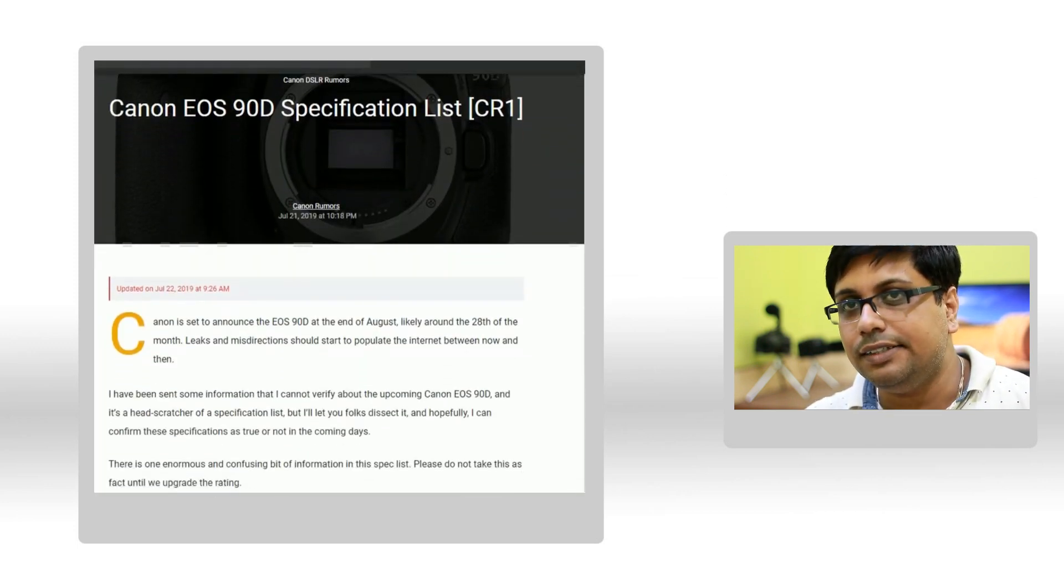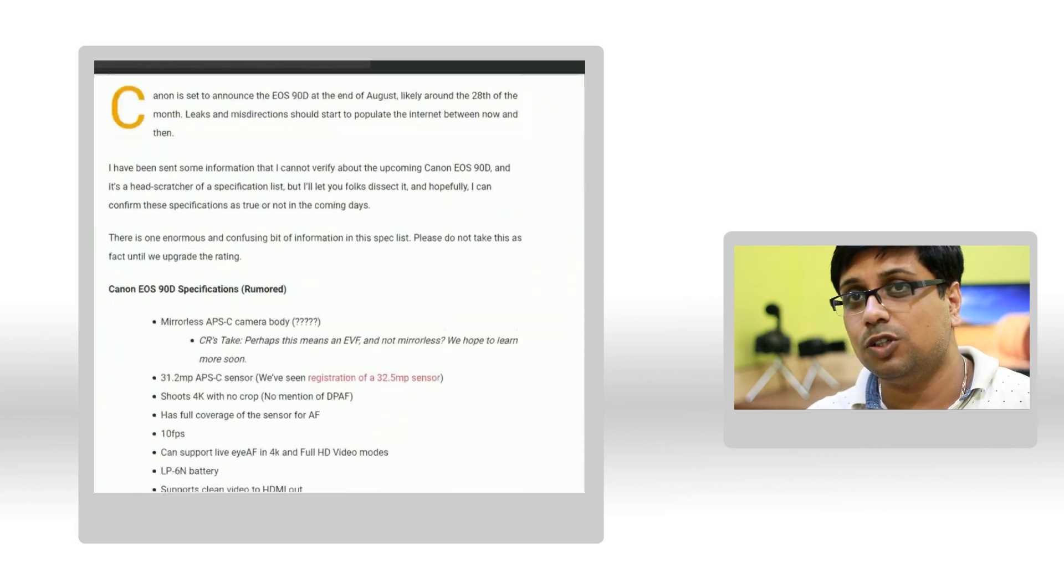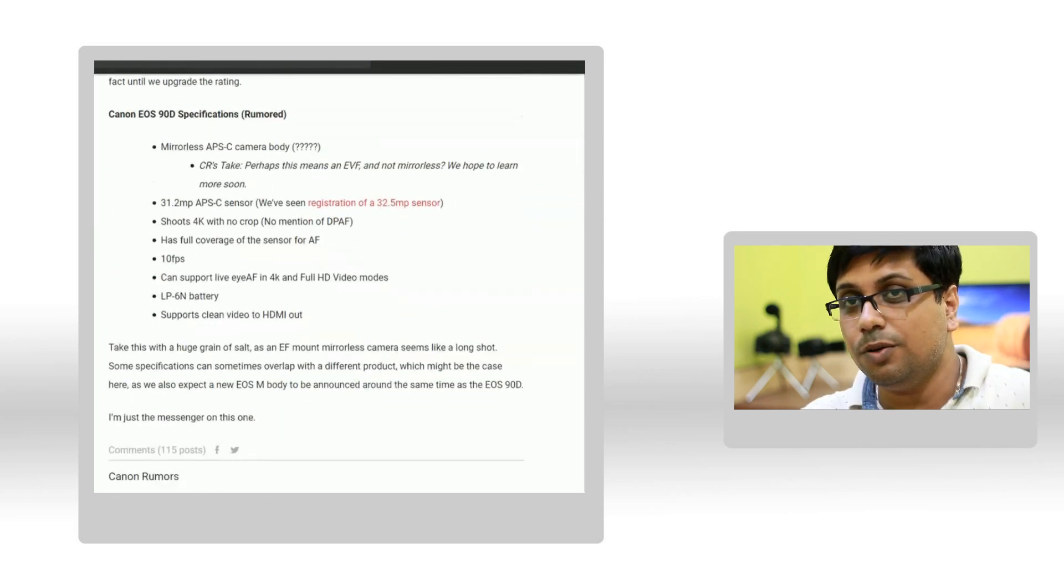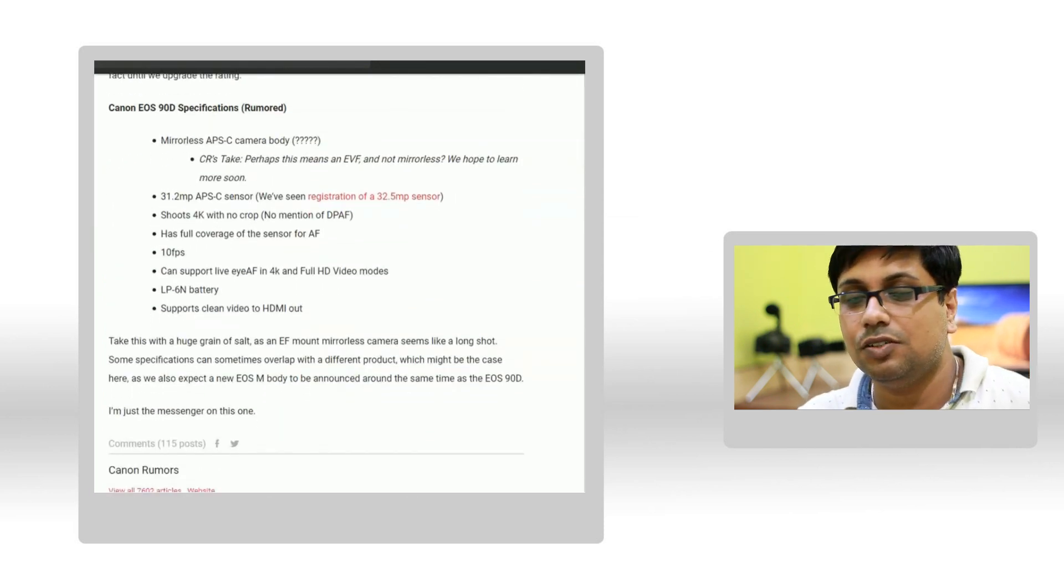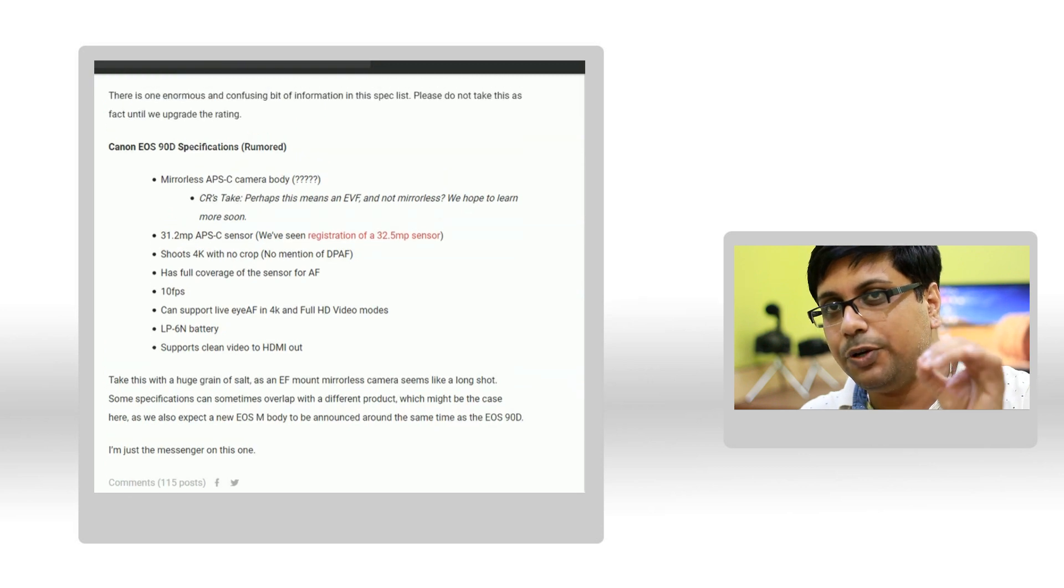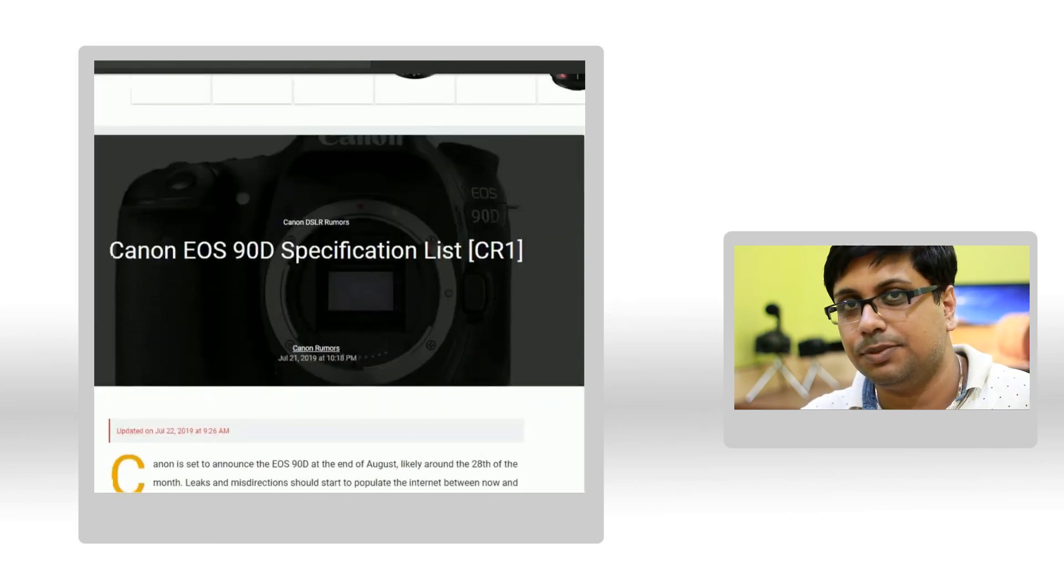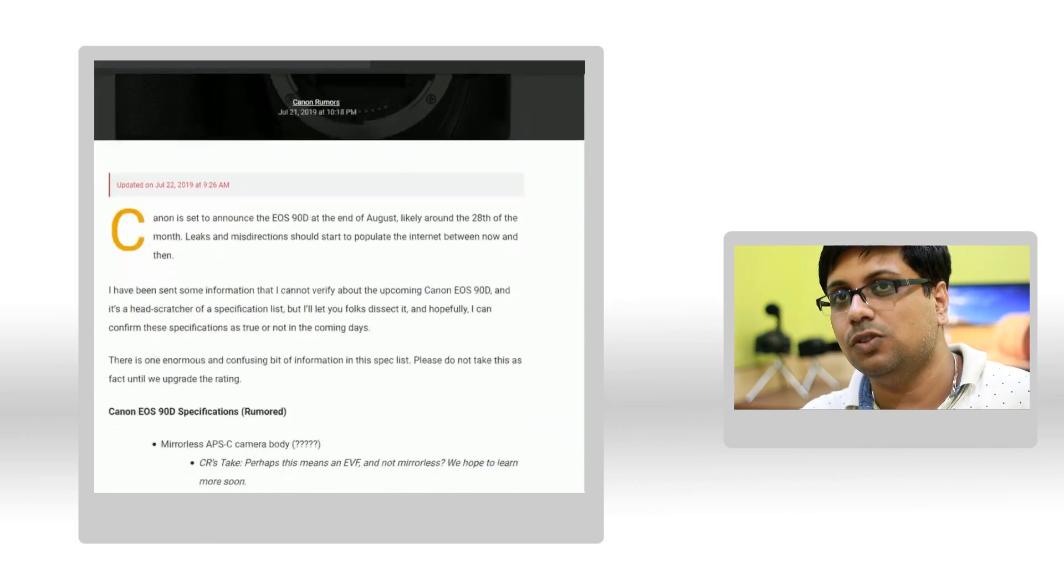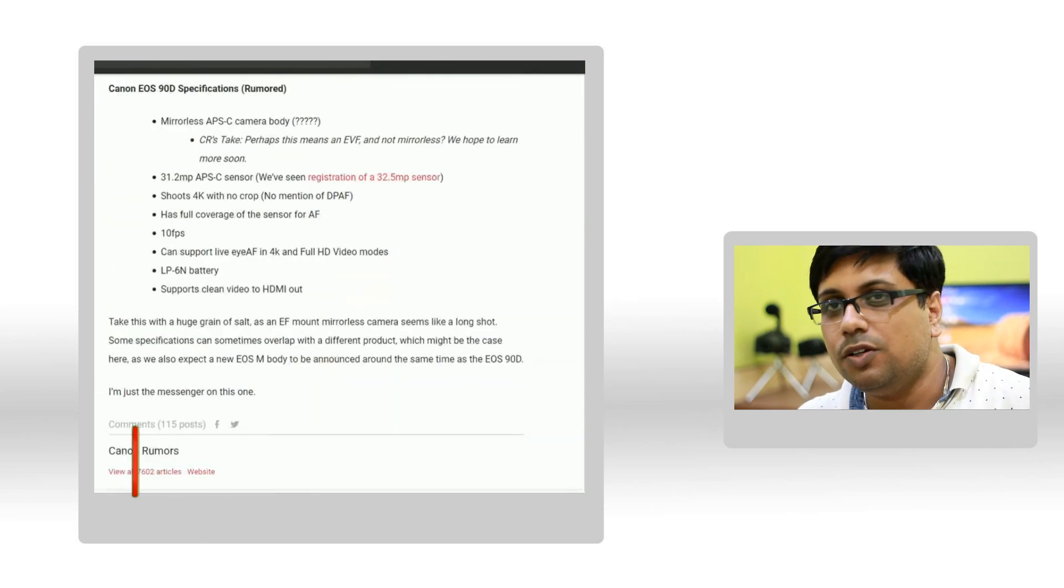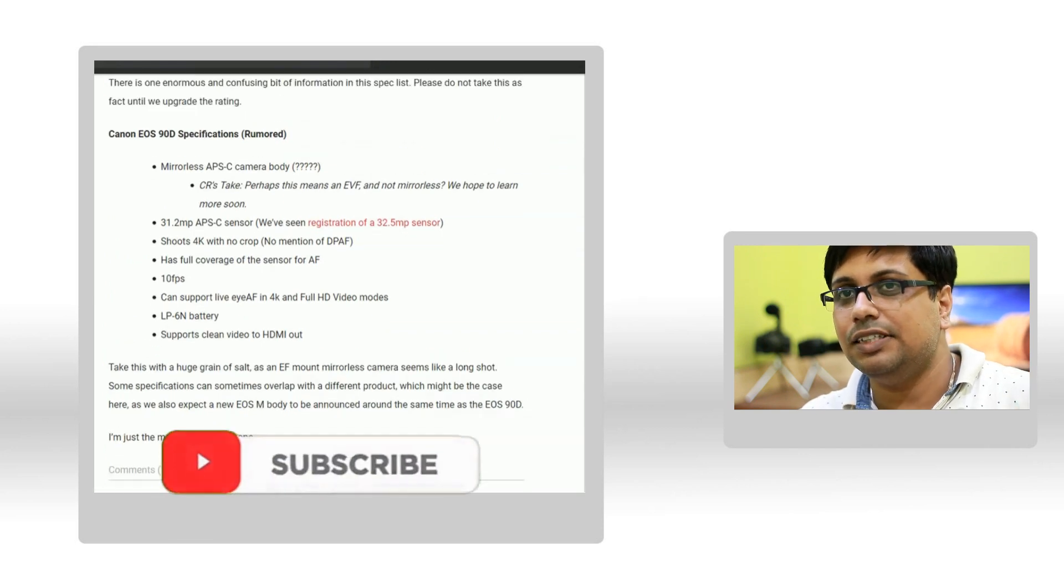of the Canon 90D camera from CanonRumor.com. According to the rumored specification you can see on your screen right now, I am going to put those specs in the description box also.